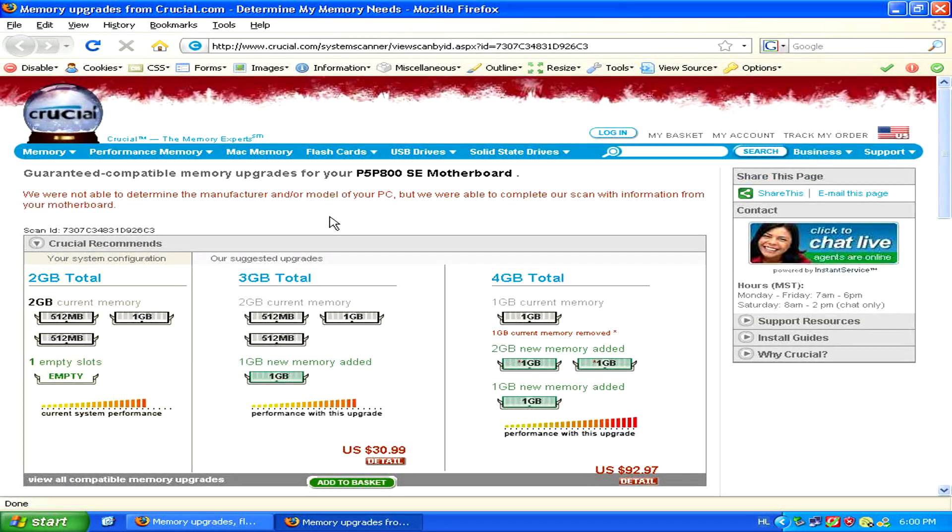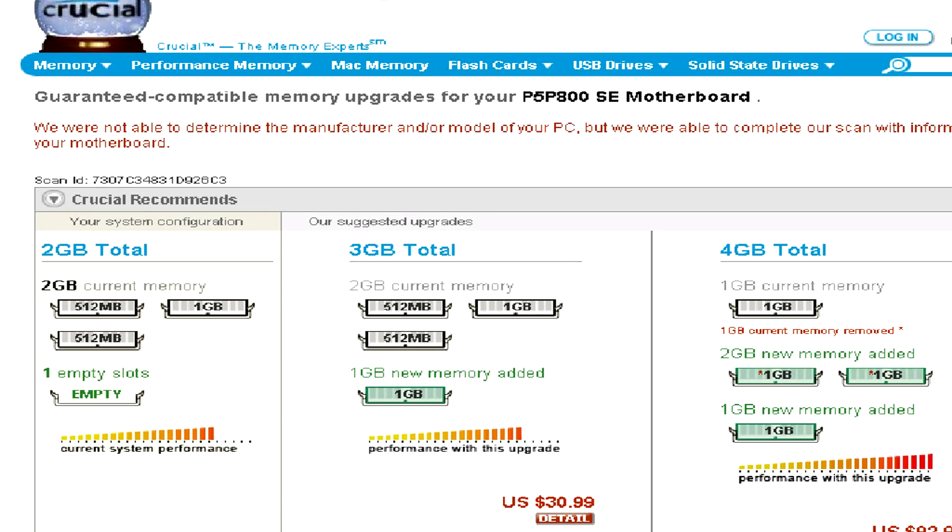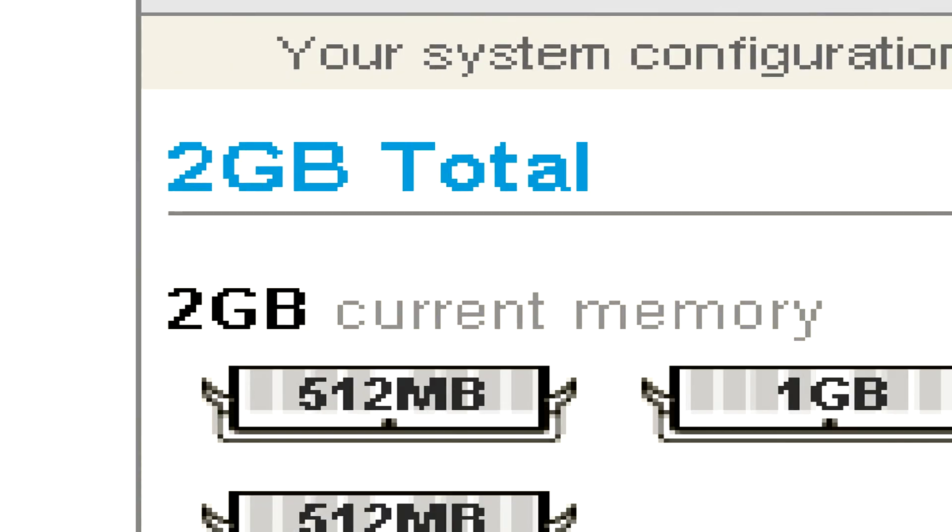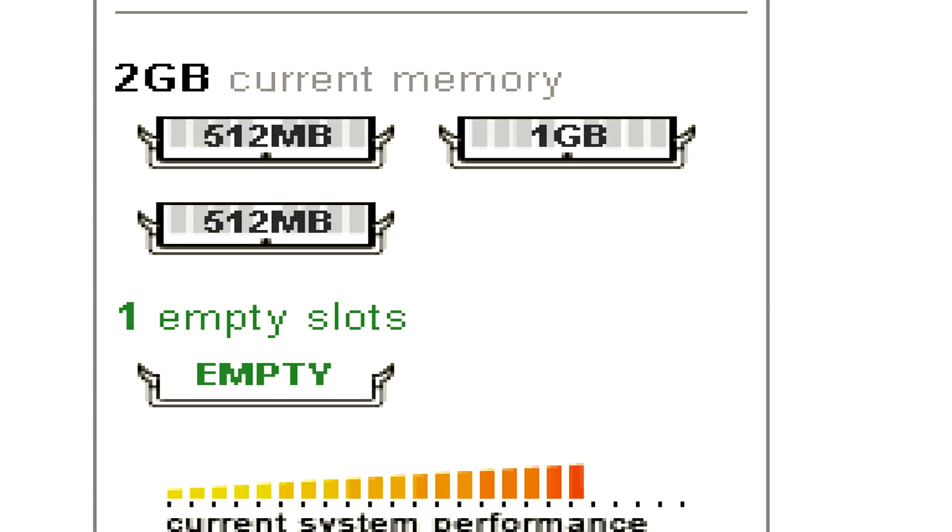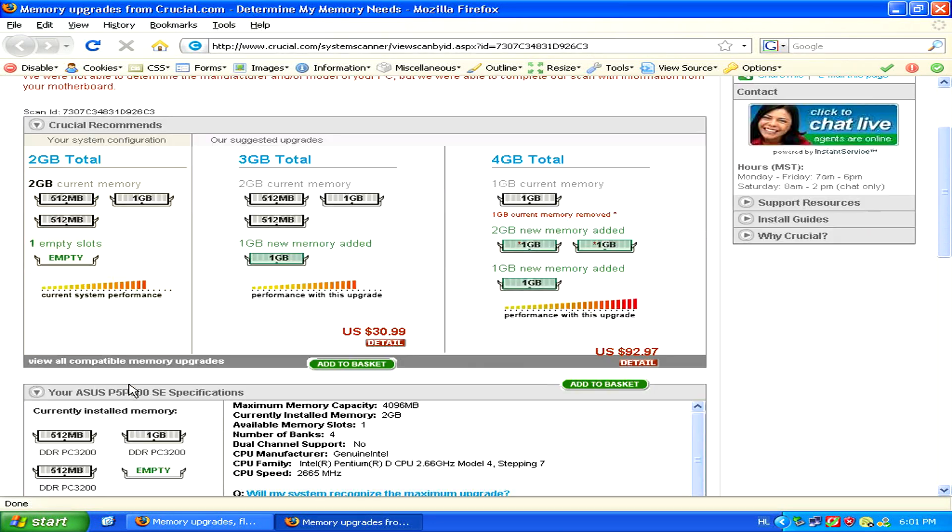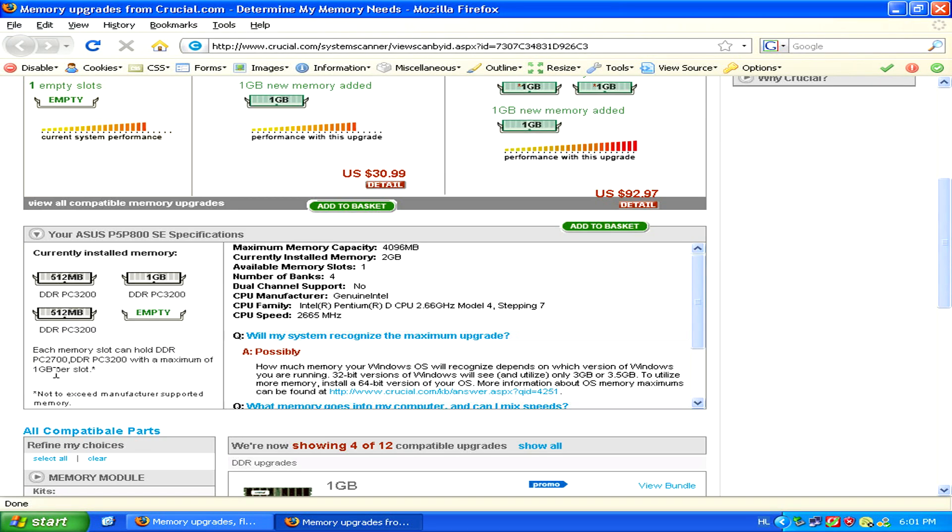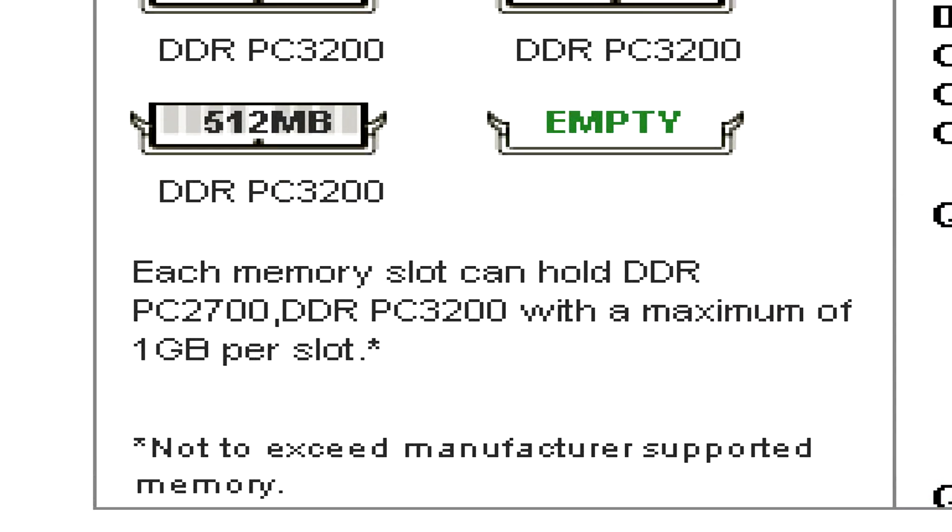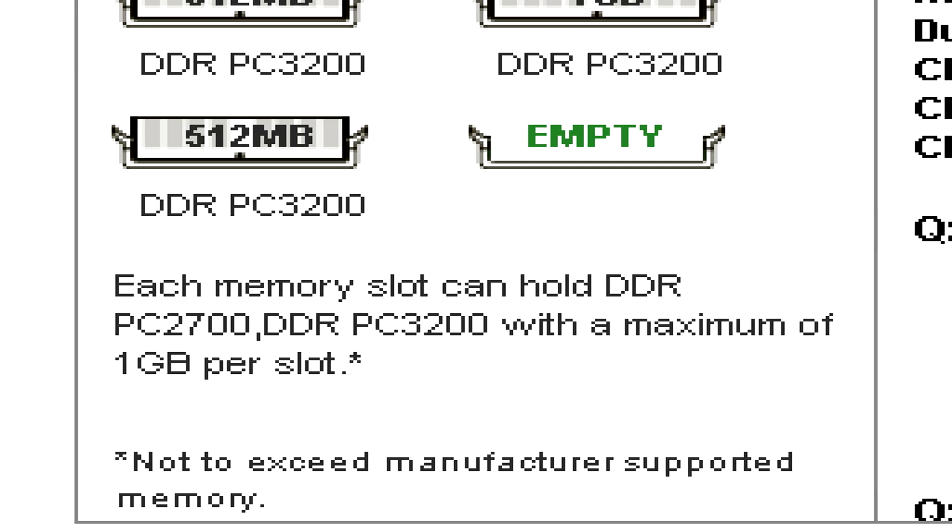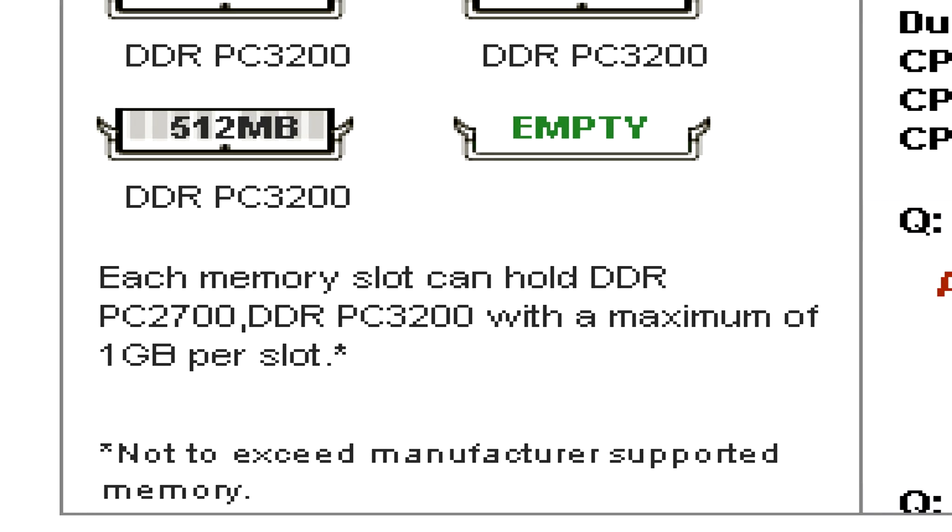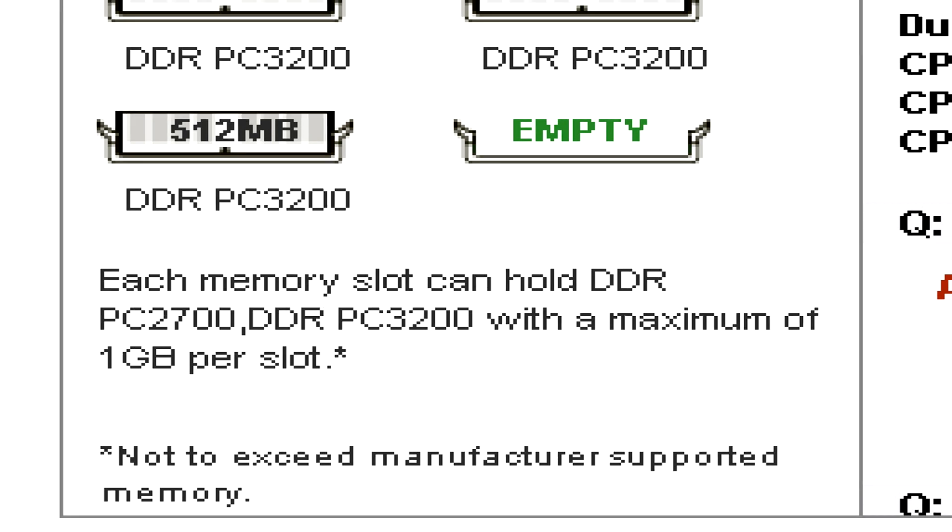Once you finish the scan it will tell you your current system configuration with how much RAM you have in each slot. And if you go below you can see exactly what kind of memory can be held by your motherboard. Here DDR PC2700 or DDR PC3200.